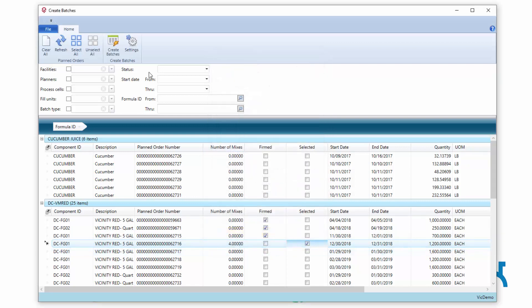We'll go ahead and select this one. And I'm saying I want four mixes worth of this. So we'll say create batches.